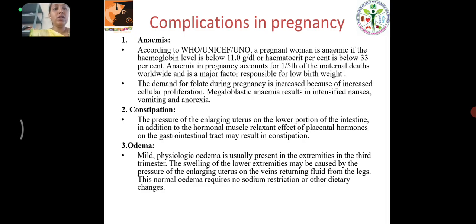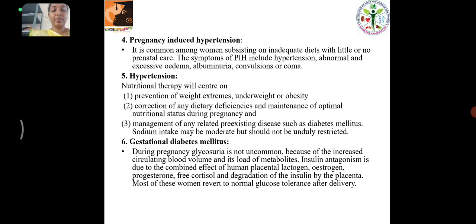Constipation: The pressure of the enlarging uterus on the lower portion and hormonal muscle relaxant effect result in constipation. Edema: Mild physiologic edema is usually present in the extremities in the 3rd trimester. Pregnancy Induced Hypertension: It is common with inadequate diets and little or no prenatal care. The symptoms include hypertension, abnormal and excessive edema, albuminuria, and convulsions or coma.